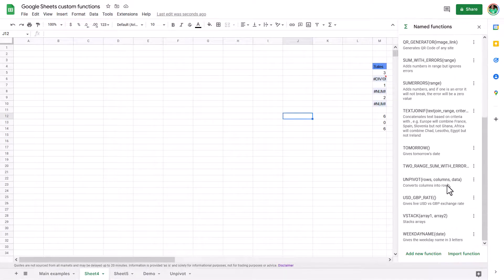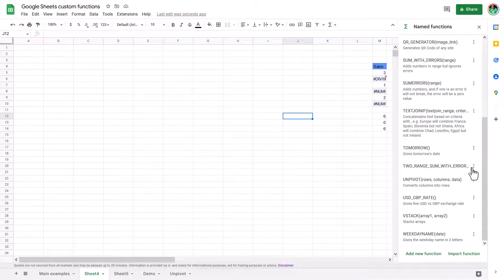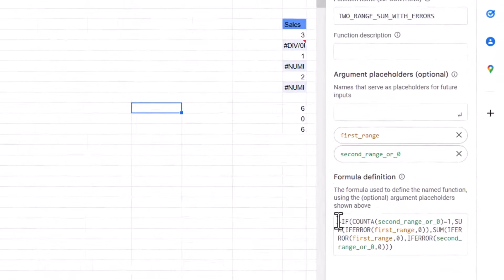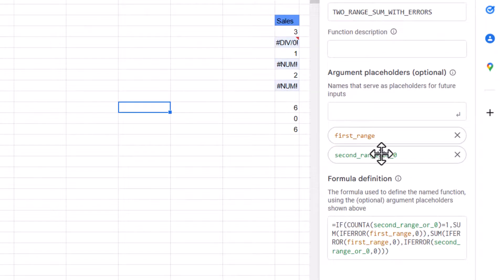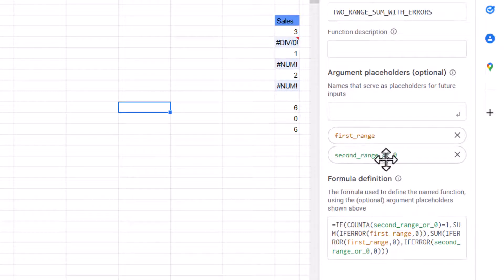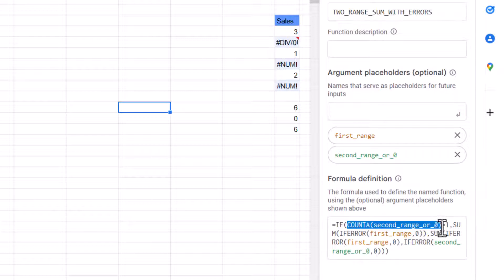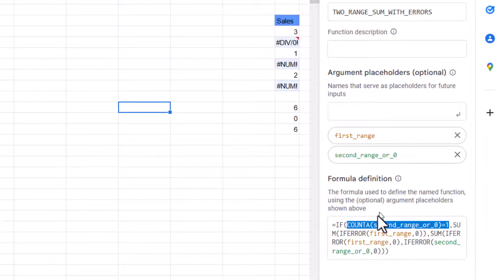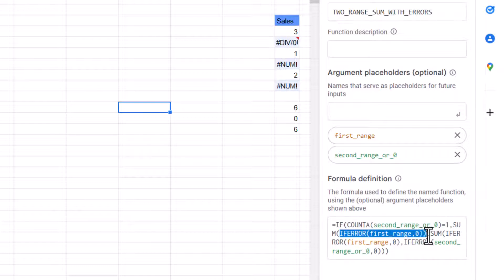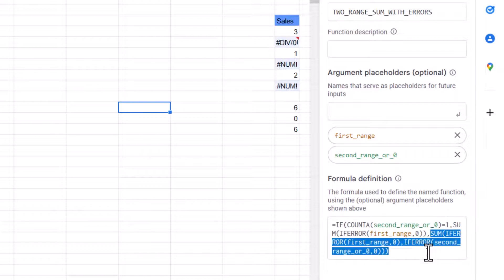So you find a workaround, it's not great. But this one, two range sum with error. So if I edit it, it says one of them is called first range. The next one is called second range or zero. And this says, essentially counts the number if it's one. If it's a zero or a single value, then it will just give you the first one. Otherwise, it will add together the two ranges.